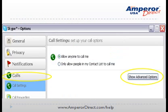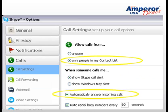Select Calls and then Show Advanced Options. Check Automatically Answer Incoming Calls. This enables Skype to pick up a call, activates the webcam, and allows you to observe whatever you want to see.